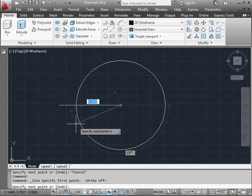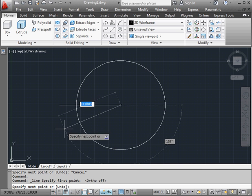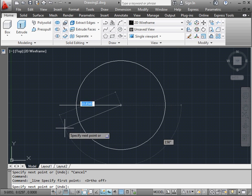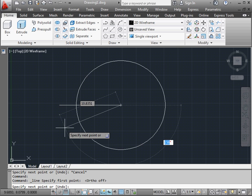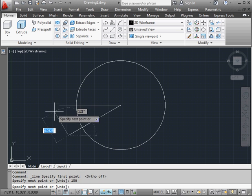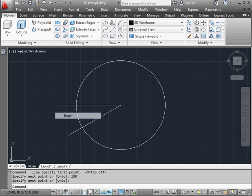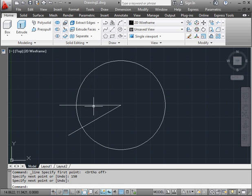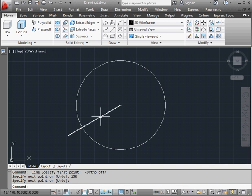Let's toggle ortho off. The length of this second line doesn't matter so much, but it does need to be 30 degrees away from the first line, or 150 degrees. Press enter. Now when I say 30 degrees away from the first line, I mean that the angle between those two lines needs to be 30 degrees.